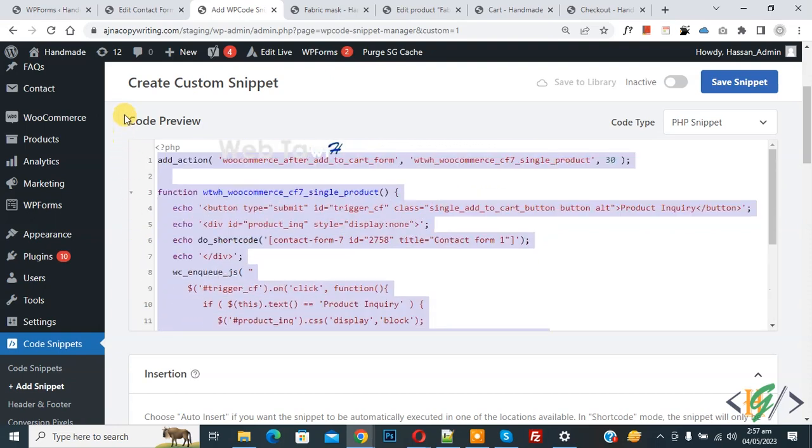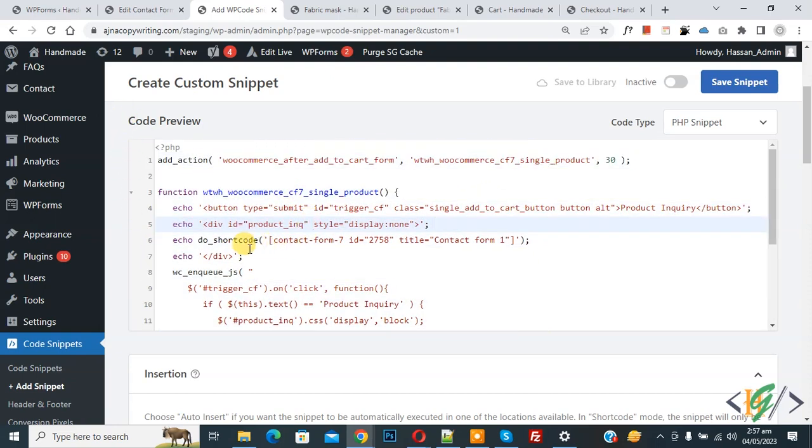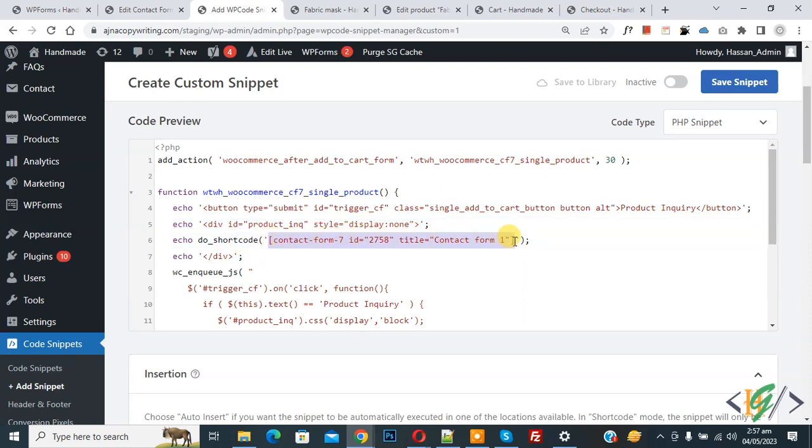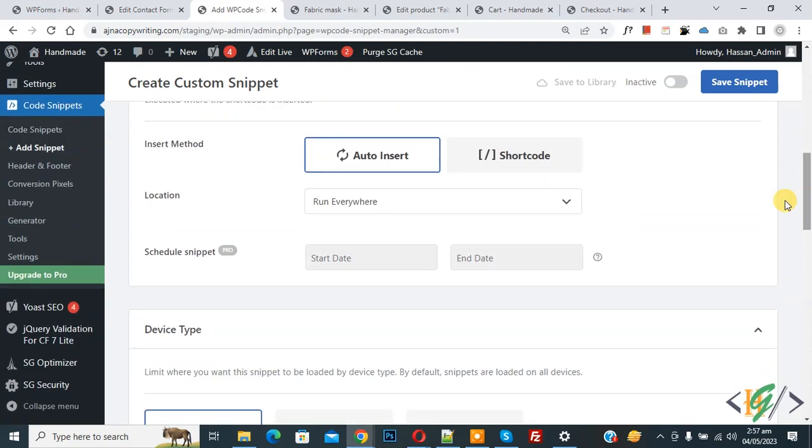You will find this code in video description or in comment section. Now in code you see we added Contact Form 7 shortcode. So you can create Contact Form 7 and then add shortcode here.